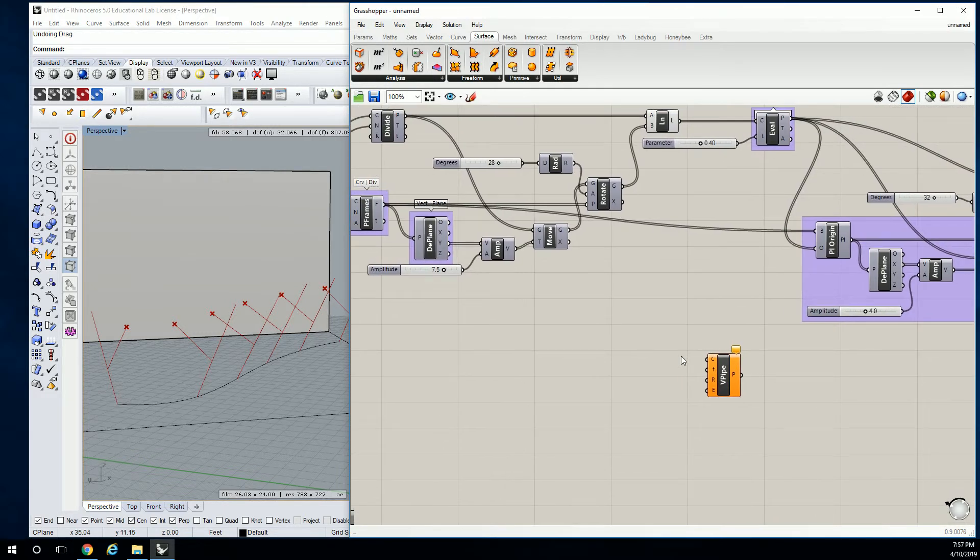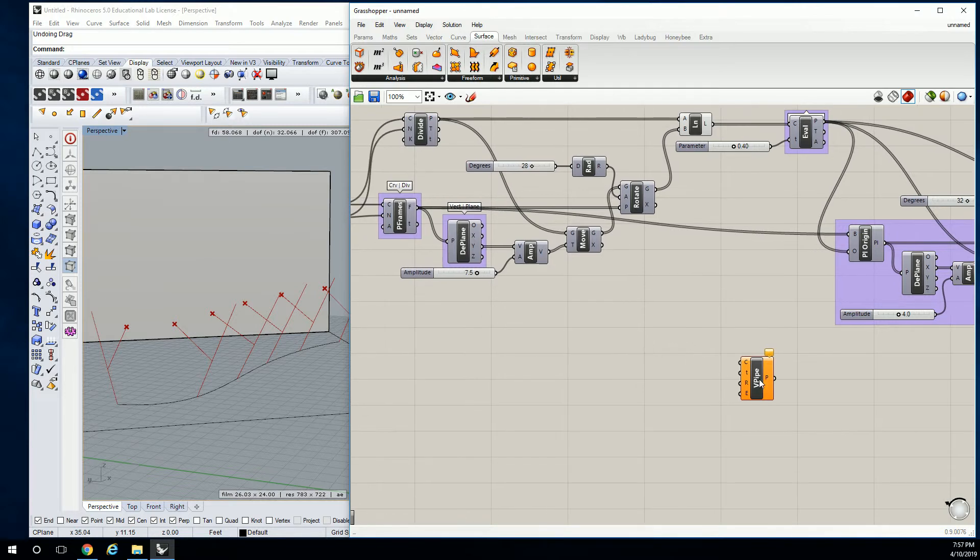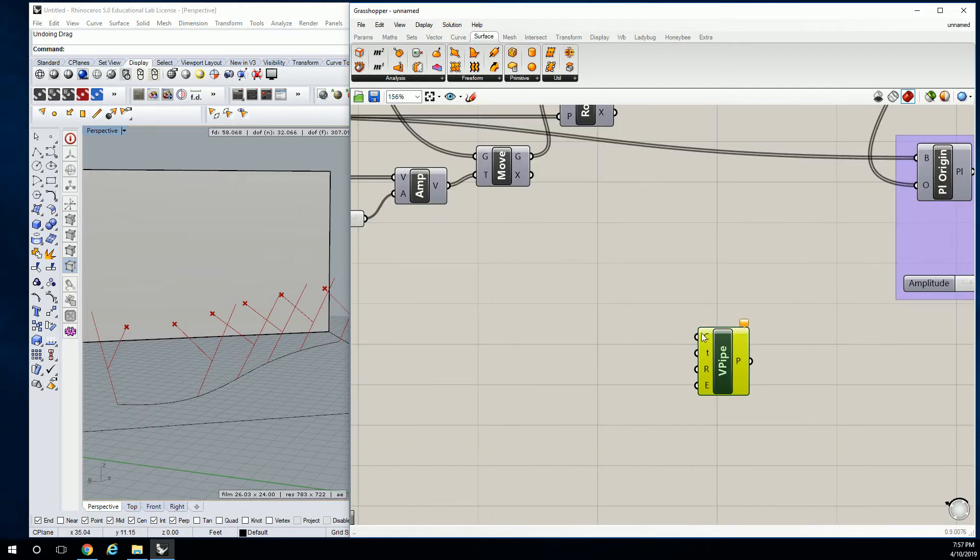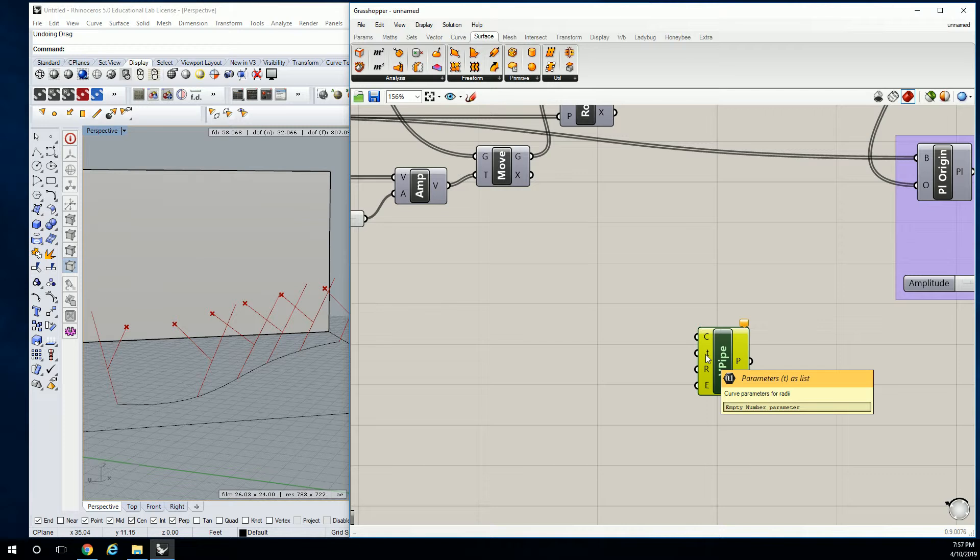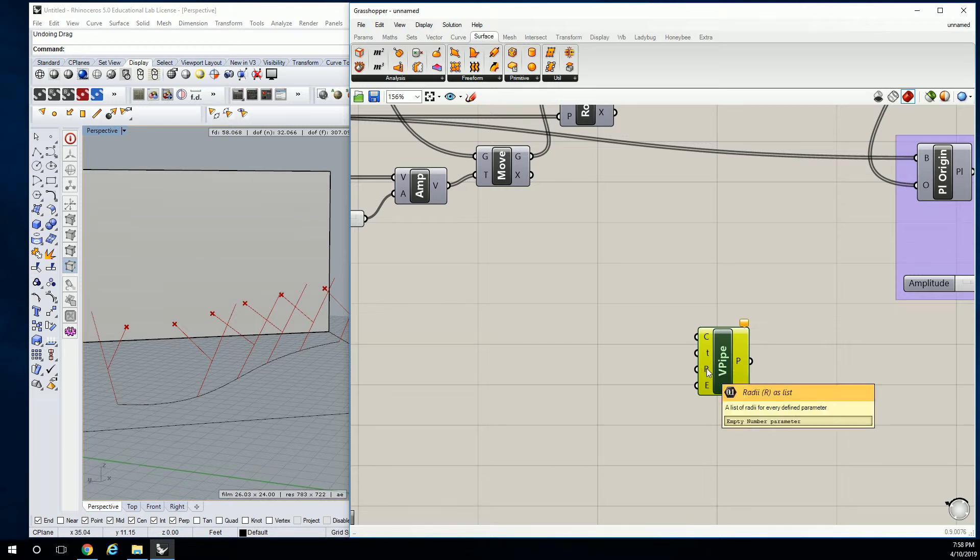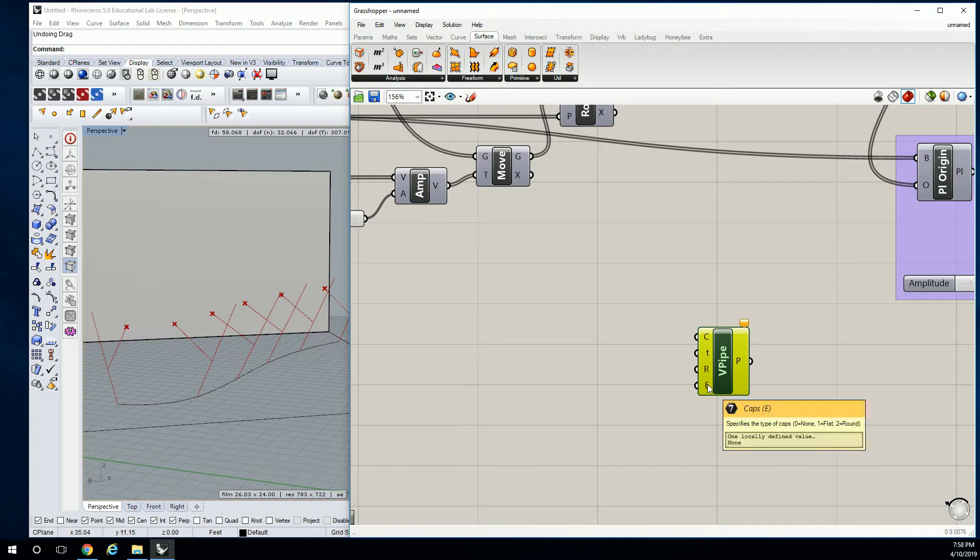And sort of in the same vein of dealing with params and stuff, we're going to be working with params on this as well. So the way that variable pipe works is it asks you for the base curve. That part's easy. Then it asks you for the curve parameters for your radius values, for what the base radius is and what any radius is going to be along the length of that curve. Then it's going to ask you for that value in a list. Oh, cap. Sweet. I forgot that I had cap.